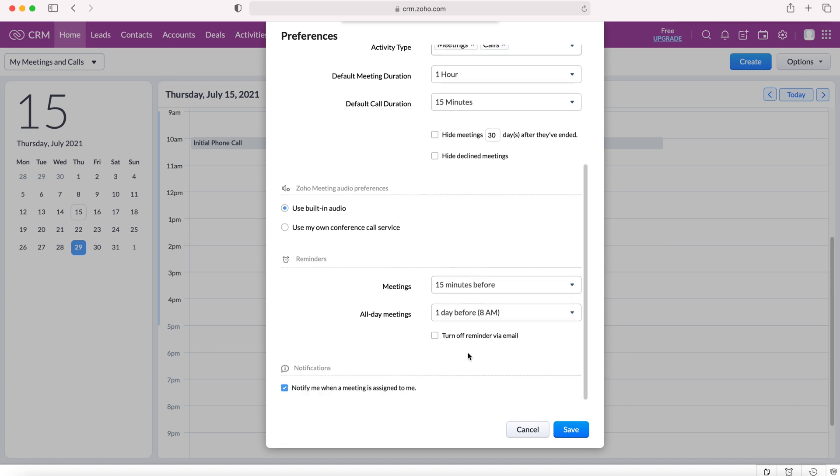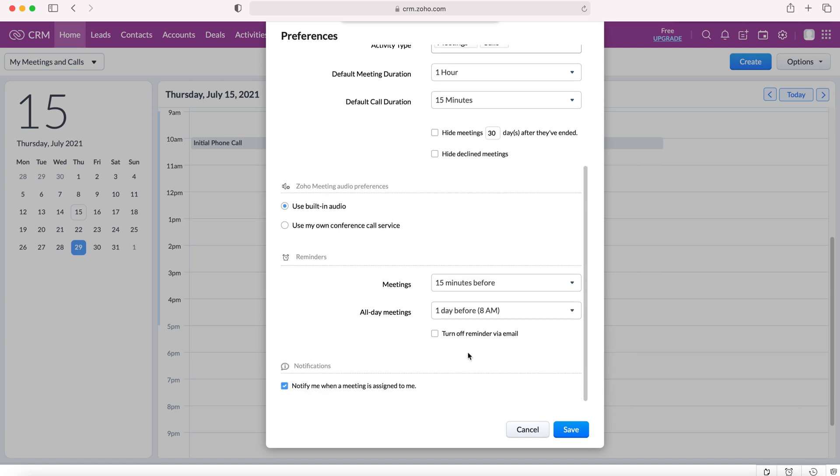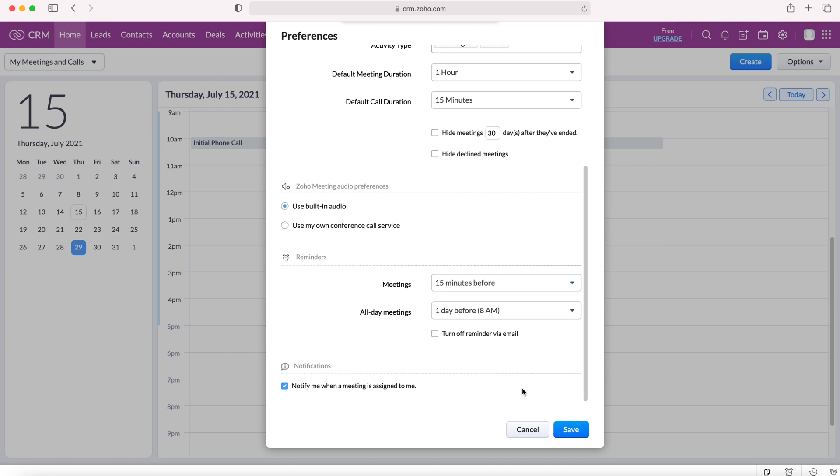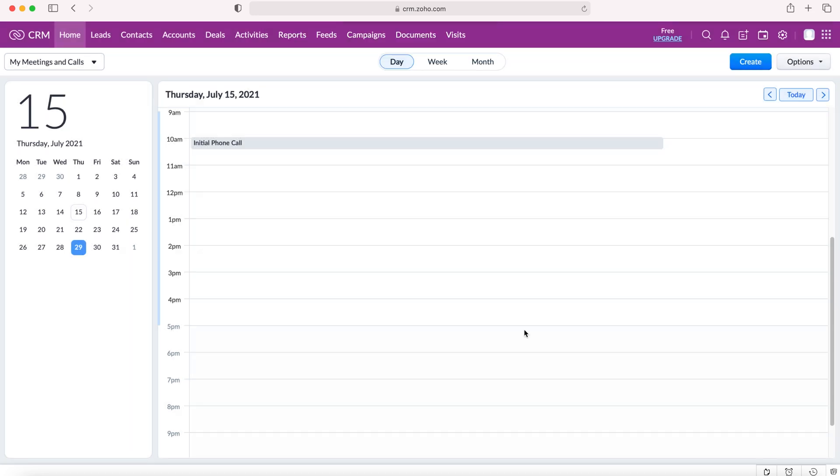You can turn off reminder via email. As I'm sure you know, when an event is coming up, you get an email from Zoho to say that the event is going to be happening. But of course, you can turn those off if you wish. And you can also notify or turn off notify me when a meeting is assigned to me. So lots of different options.